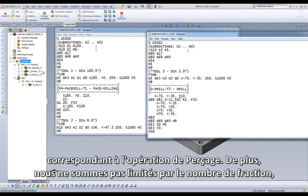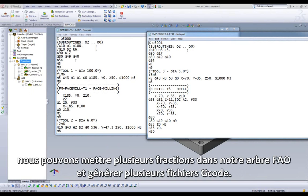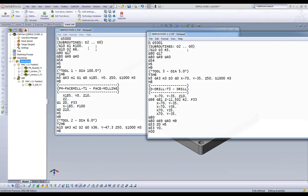Also, we are not limited to just one split. We can put multiple splits in our CAM tree and generate multiple G-code files.